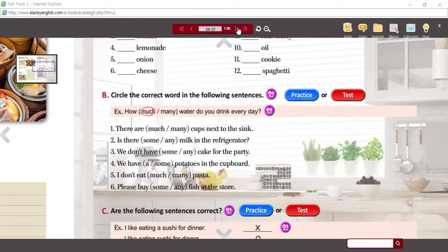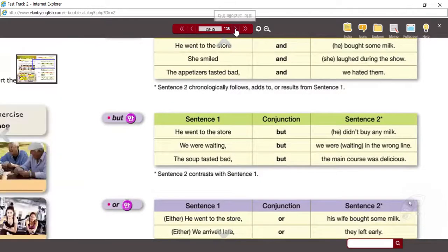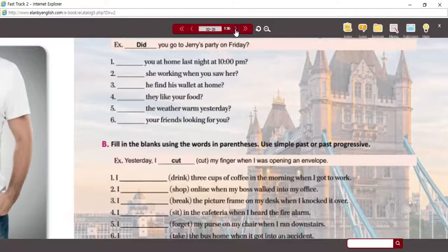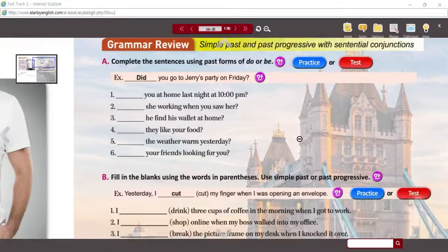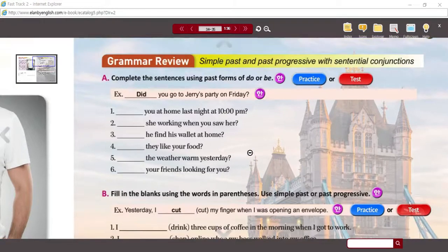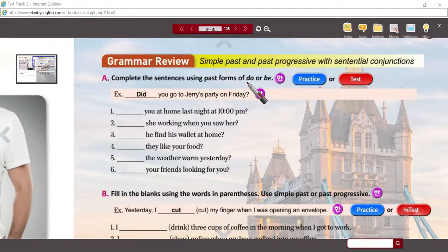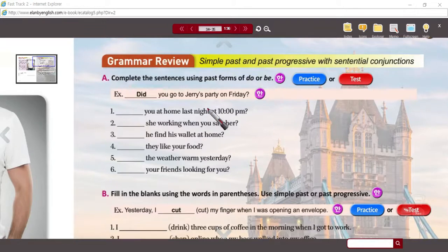Let's move on to unit four — unit four should be on page 35. The review is here on page 35. We're going to do part A because it's the simplest. It says: complete the sentences using past forms of do or be. With do, the past form is 'did.' With be, it's going to be 'was' or 'were,' and that will depend on the subject you are discussing.